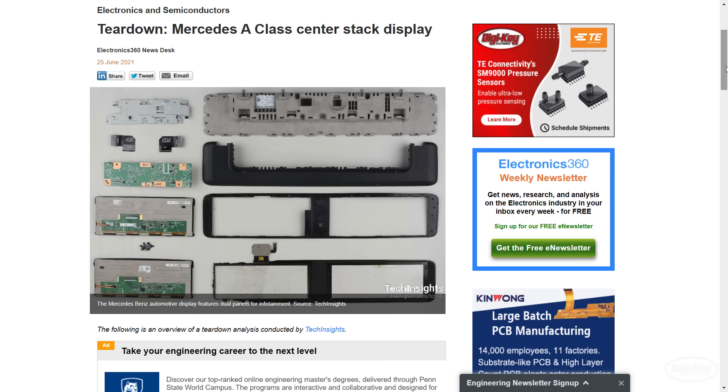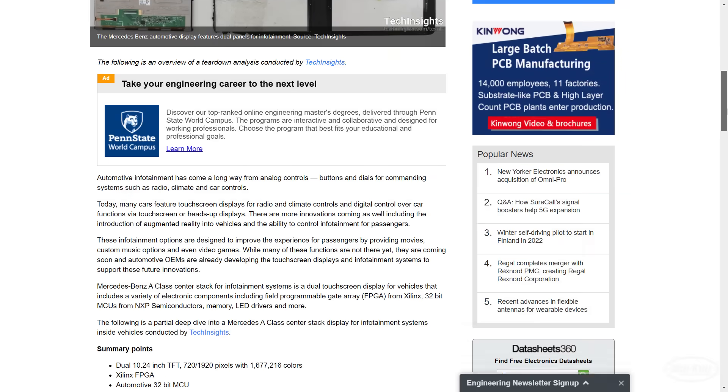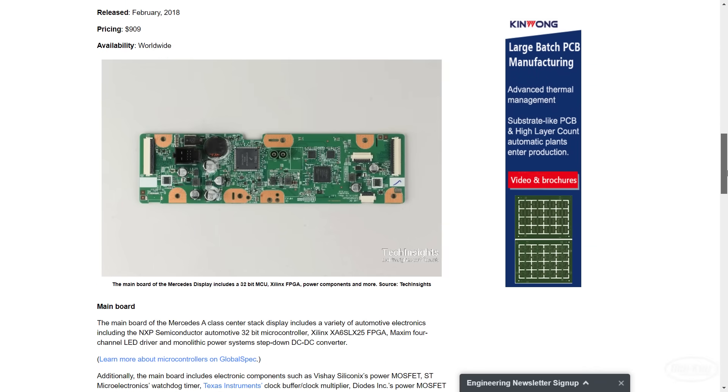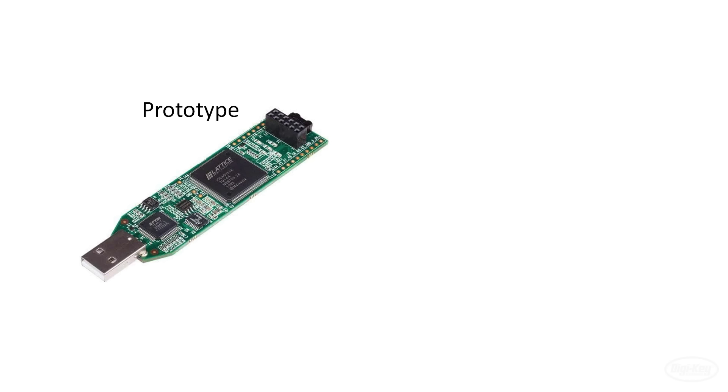You can even find FPGAs in some consumer electronics. For example, this teardown of a Mercedes-Benz infotainment center shows a Xilinx FPGA on the PCB. Sometimes it's cheaper to use reconfigurable logic like an FPGA rather than produce your own chip, which can have a high tooling cost. Speaking of making your own chip, you can also use FPGAs as a quick way to prototype your design as they can be reconfigured over and over again.